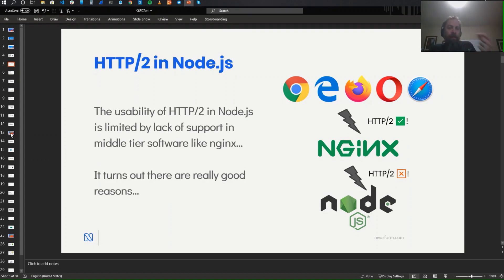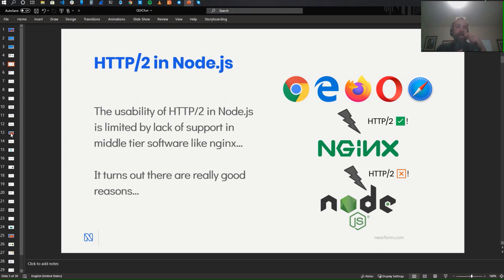HTTP/2 solved this problem by multiplexing. But what they failed to take into consideration is that TCP itself has this head-of-line blocking issue. In a TCP connection, every bit of data is put into a packet and those packets are transmitted. If a packet gets lost, all the other packets behind it stack up and can't be sent. So if you're sending multiple HTTP requests over that single connection, it doesn't matter if they're multiplexed — if you lose one packet, you still end up blocking all of those requests.